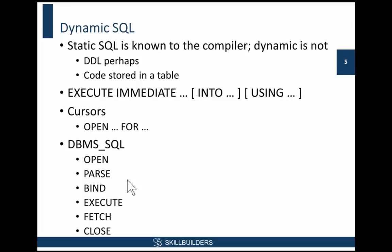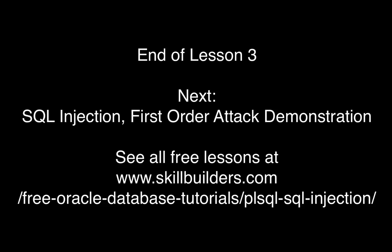So that's what dynamic SQL is. It's code within your PL/SQL that is only, in effect, generated at runtime. And that's the basis of the hacks I'm going to go through now.